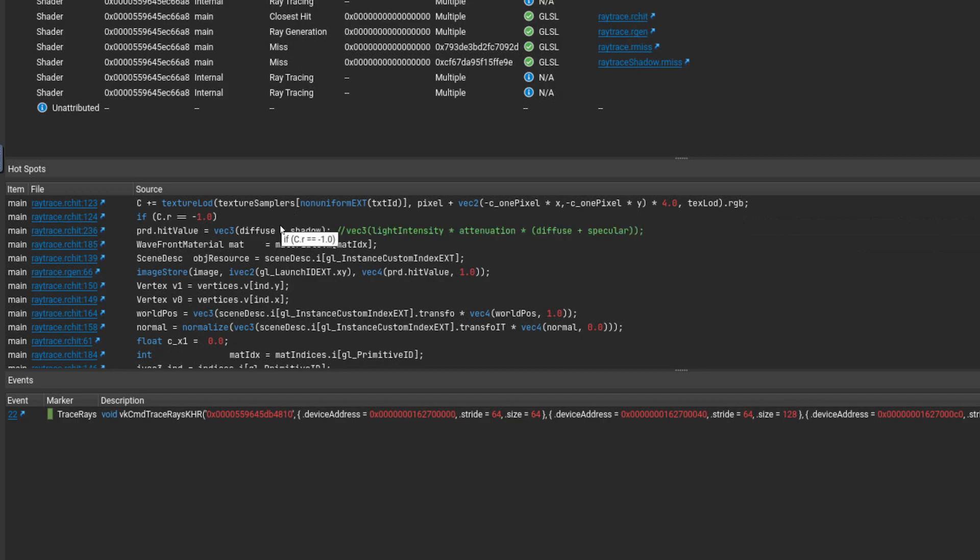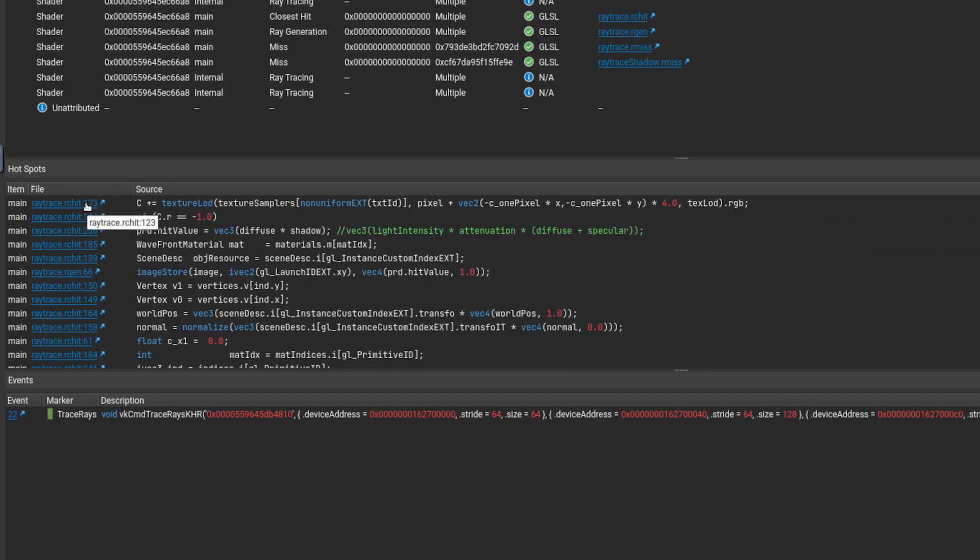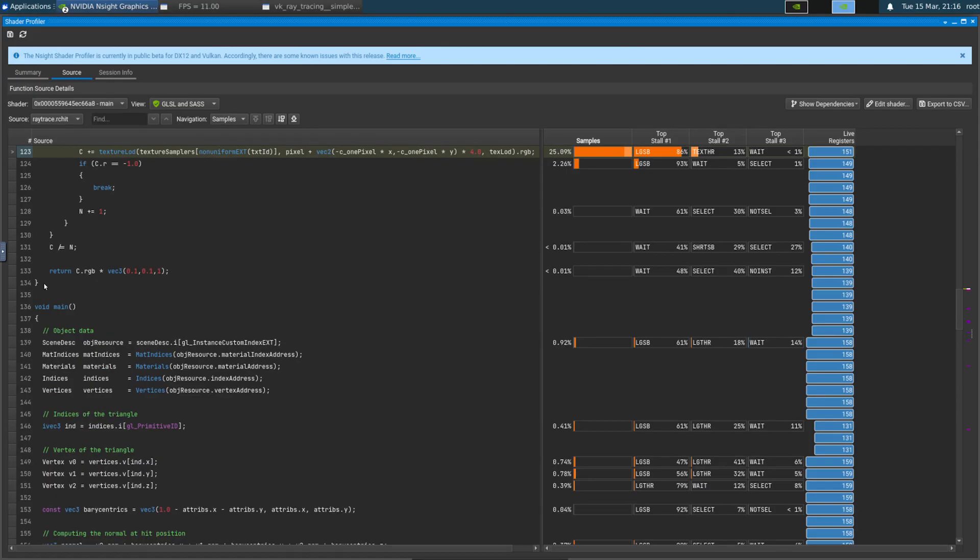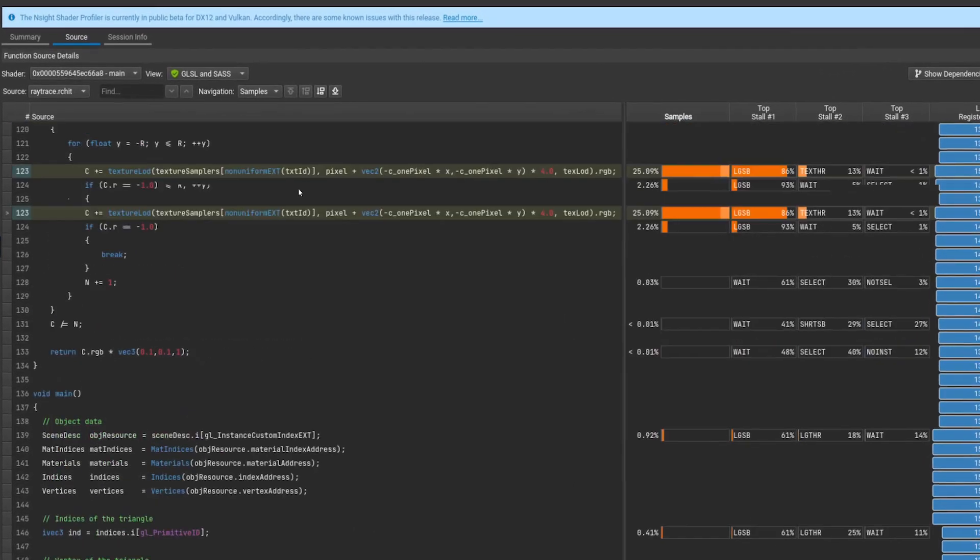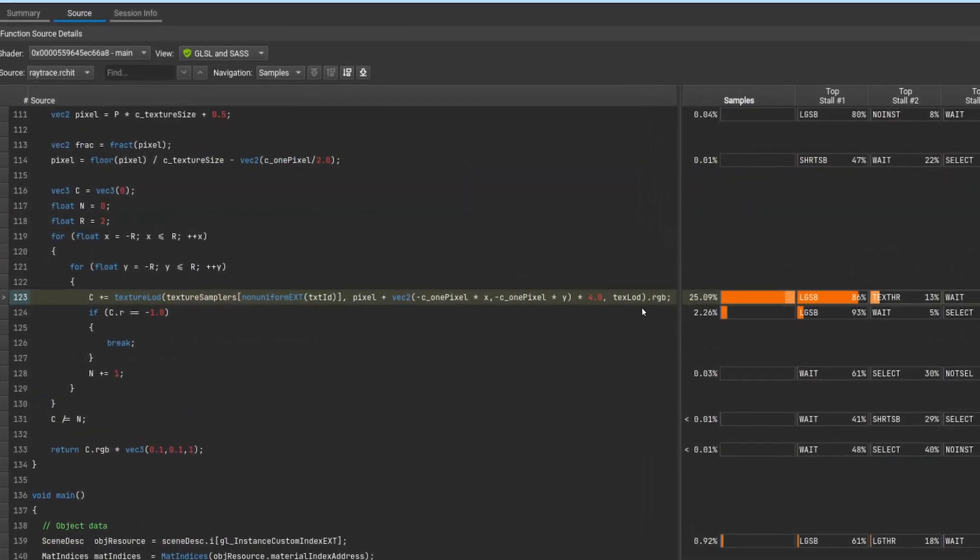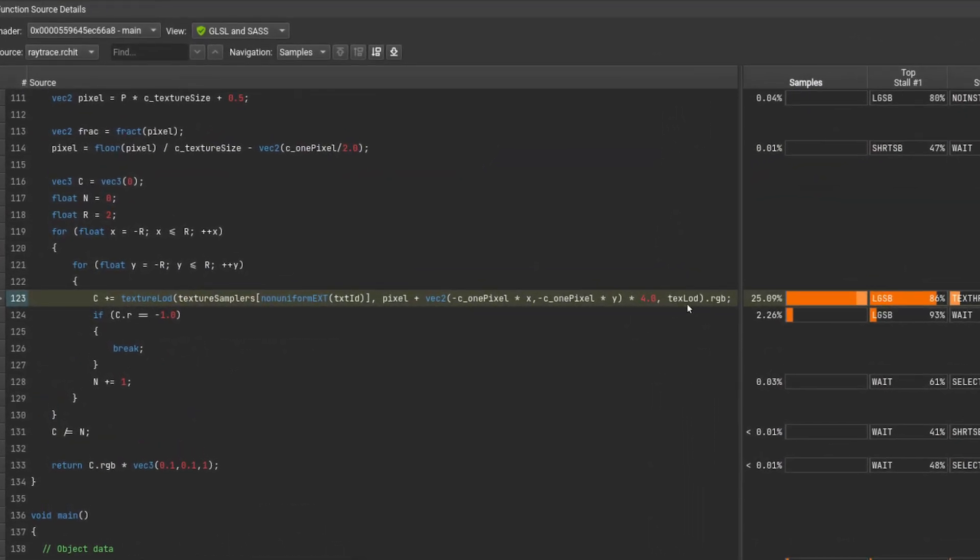If we click on that line, we can open the source code for the shader and we can see that we are, indeed, sampling from a texture multiple times. However, the issue is that we are always sampling from the highest MIP level, which can impact our cache coherency and hurt performance.